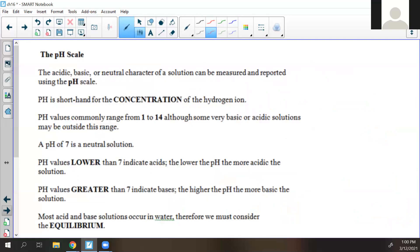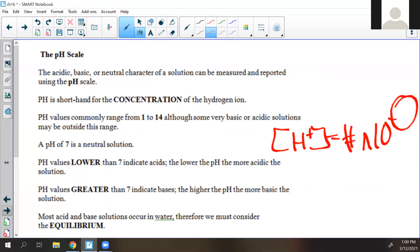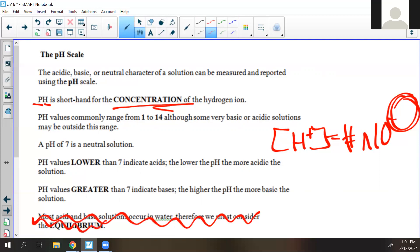This is the non-math part. The acidic, basic, or neutral character of a solution can be measured and reported using the pH scale. pH is shorthand for the concentration of the hydrogen ion. The concentration of H+ is always a number raised to 10 to an exponent. The pH is the negative log of H+, defining the power of the hydronium ion. pH values commonly range from 1 to 14, although some very basic or acidic solutions may be outside that range. A pH of 7 is neutral; lower values indicate acids, greater values indicate bases.